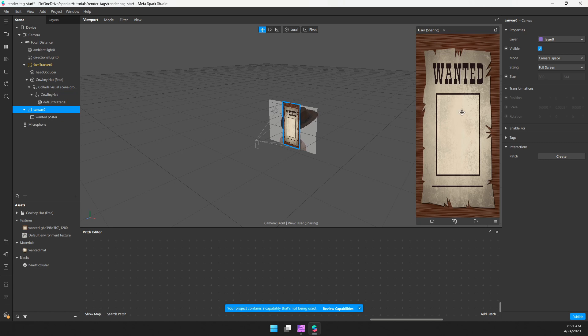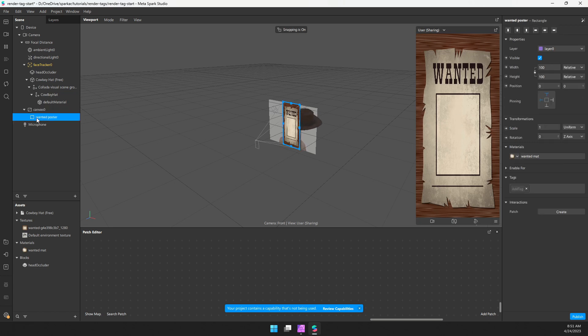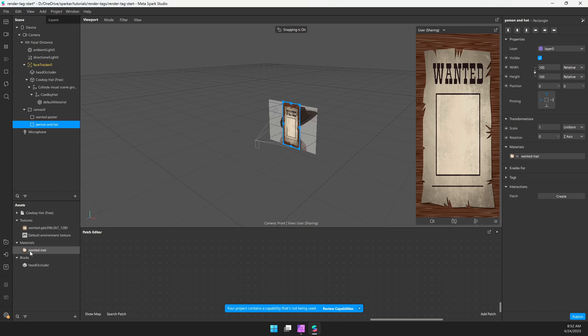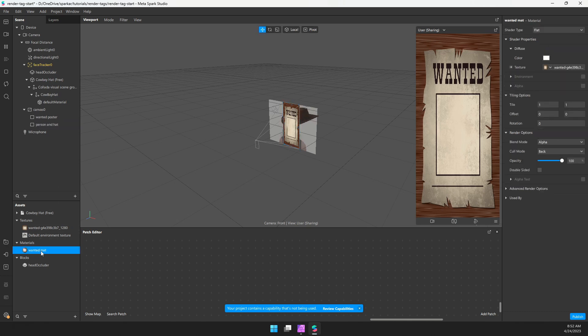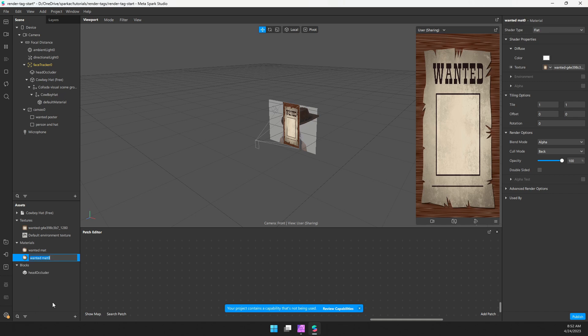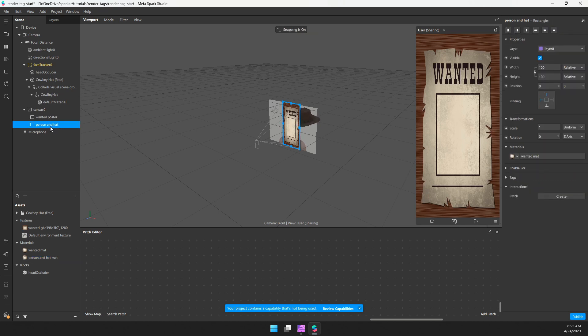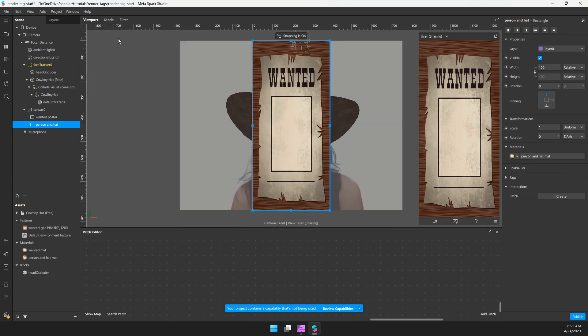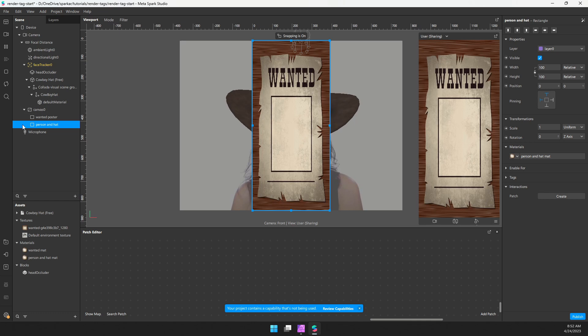So let's go ahead and create a rectangle and material for our person. I'm going to select this poster, hit Ctrl D. Let's rename this to person and hat. And I'll select this material, duplicate it as well. And let's rename person and hat mat. We're going to choose our person and hat material, you can't really see anything going on.